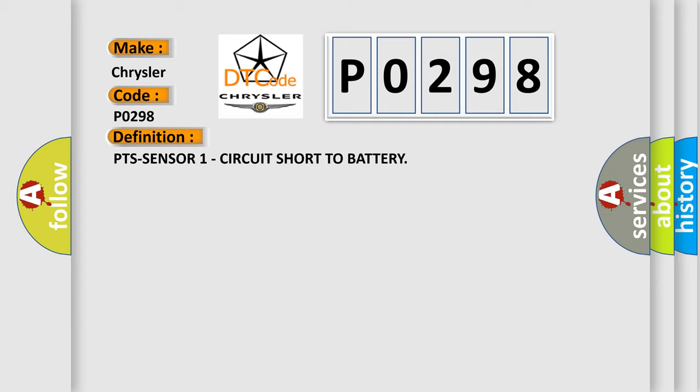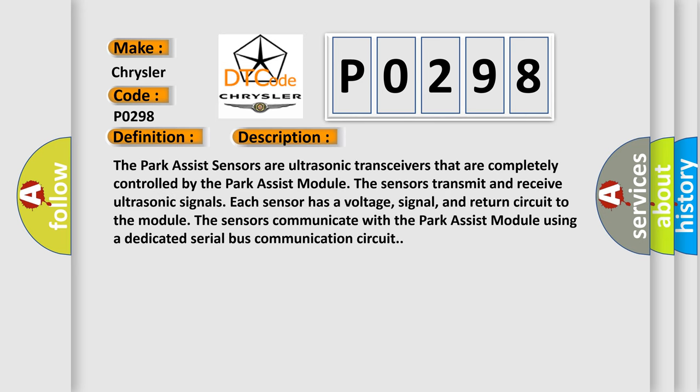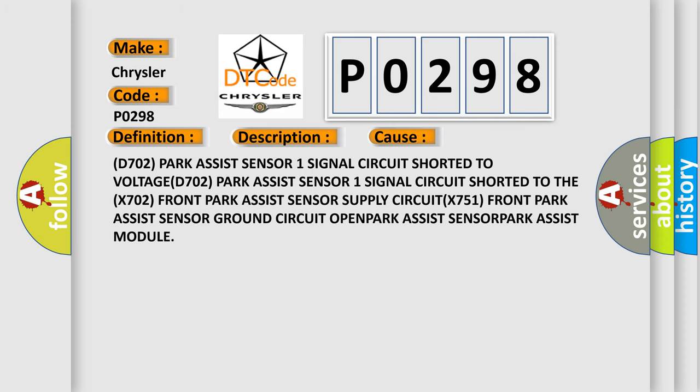Here is a short description of this DTC code. The Park Assist sensors are ultrasonic transceivers that are completely controlled by the Park Assist module. The sensors transmit and receive ultrasonic signals. Each sensor has a voltage, signal, and return circuit to the module. The sensors communicate with the Park Assist module using a dedicated serial bus communication circuit. This diagnostic error occurs most often in these cases: D702 Park Assist sensor 1 signal circuit shorted to voltage; D702 Park Assist sensor 1 signal circuit shorted to the X702 Front Park Assist Sensor Supply circuit; PX751 Front Park Assist sensor ground circuit open; Park Assist sensor; Park Assist module.